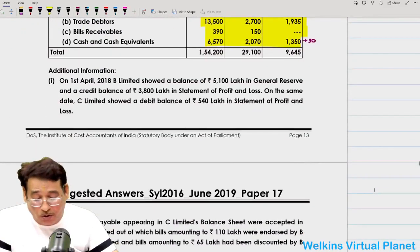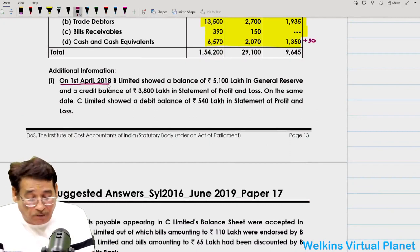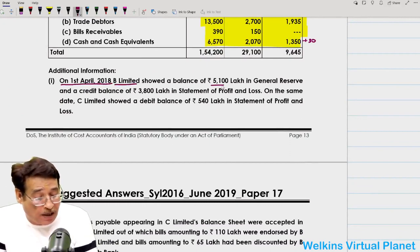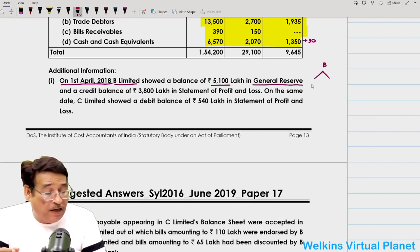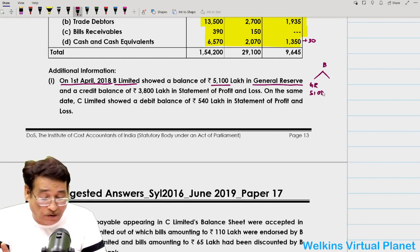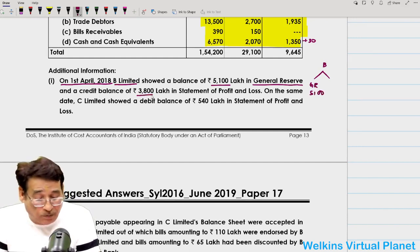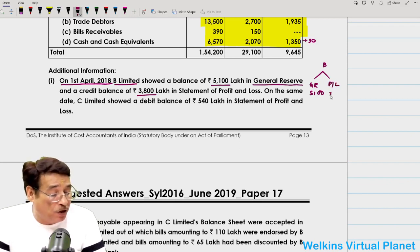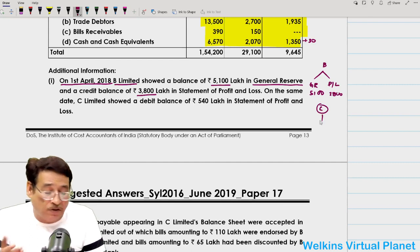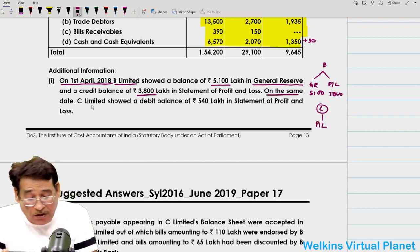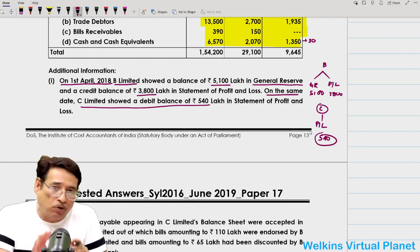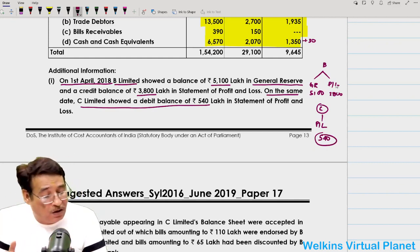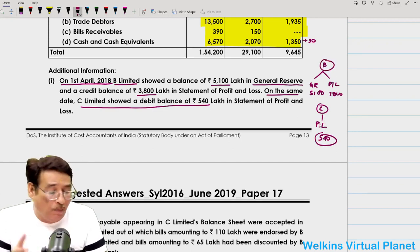We have two subsidiary companies, so we note their closing and opening balances of general reserve and profit/loss account. B Limited has general reserve and profit/loss account; C Limited has no general reserve, only a profit/loss account balance of ₹1,125. Opening balance of B Limited: general reserve ₹5,100 and profit/loss account credit balance ₹3,800. C Limited's opening balance: debit (loss) of ₹540.